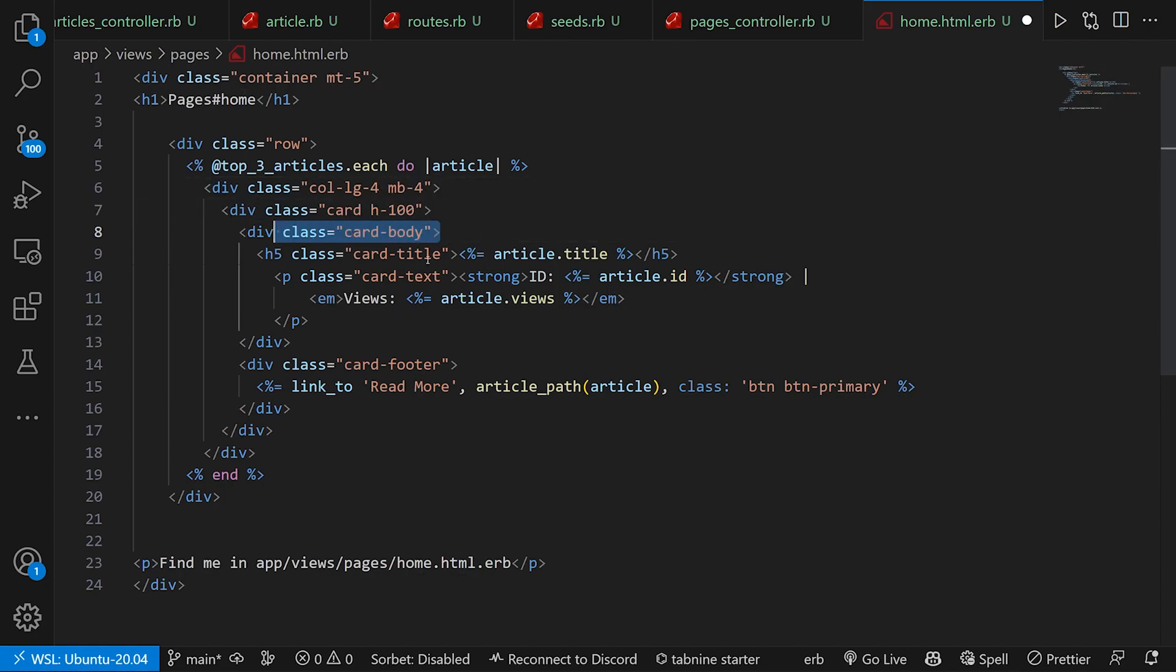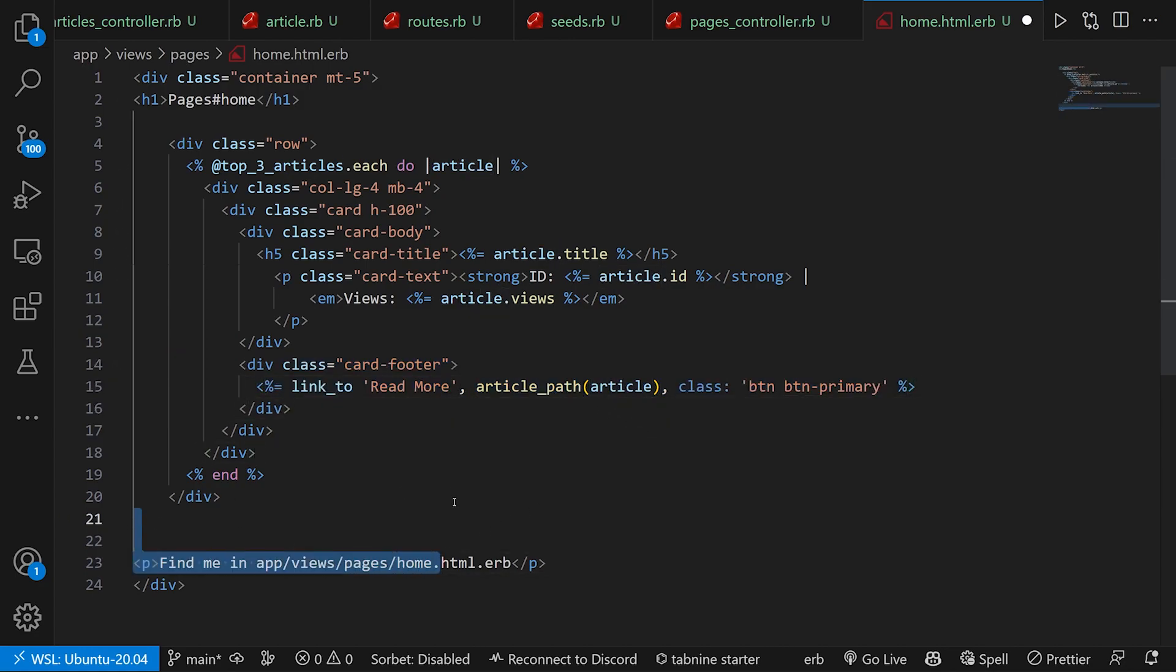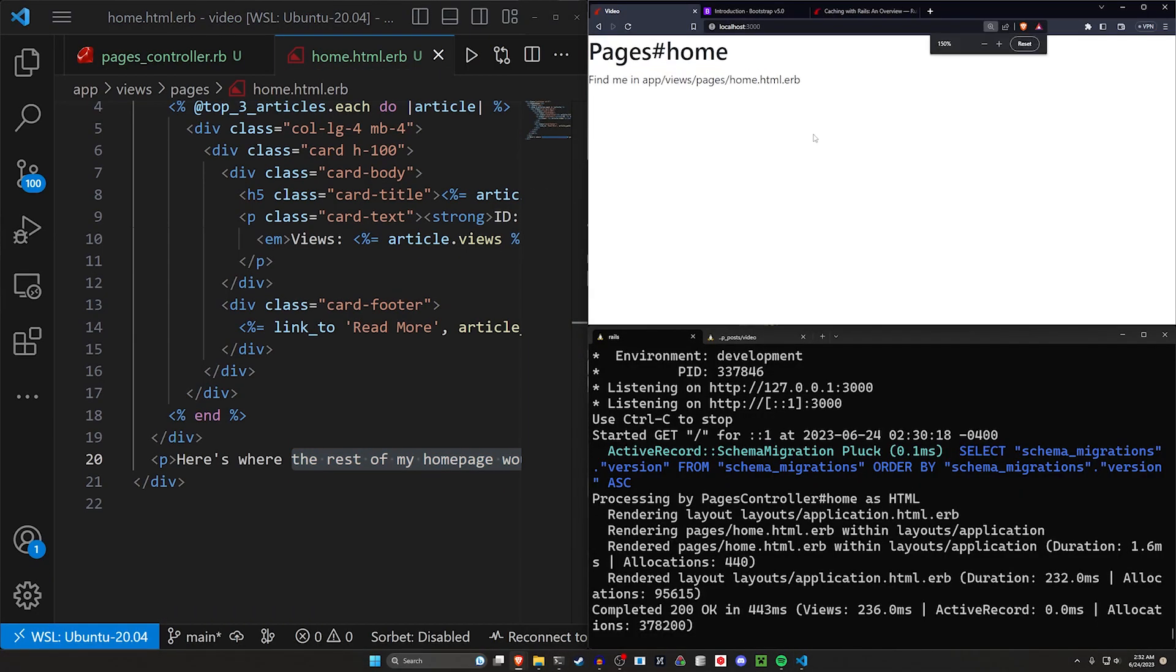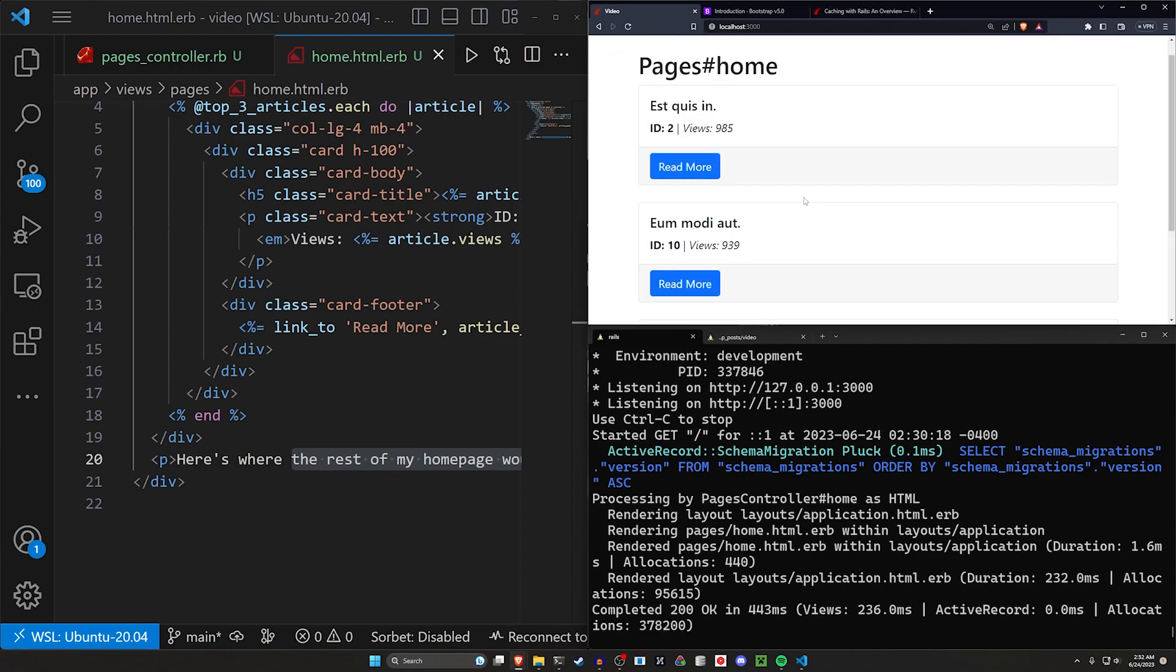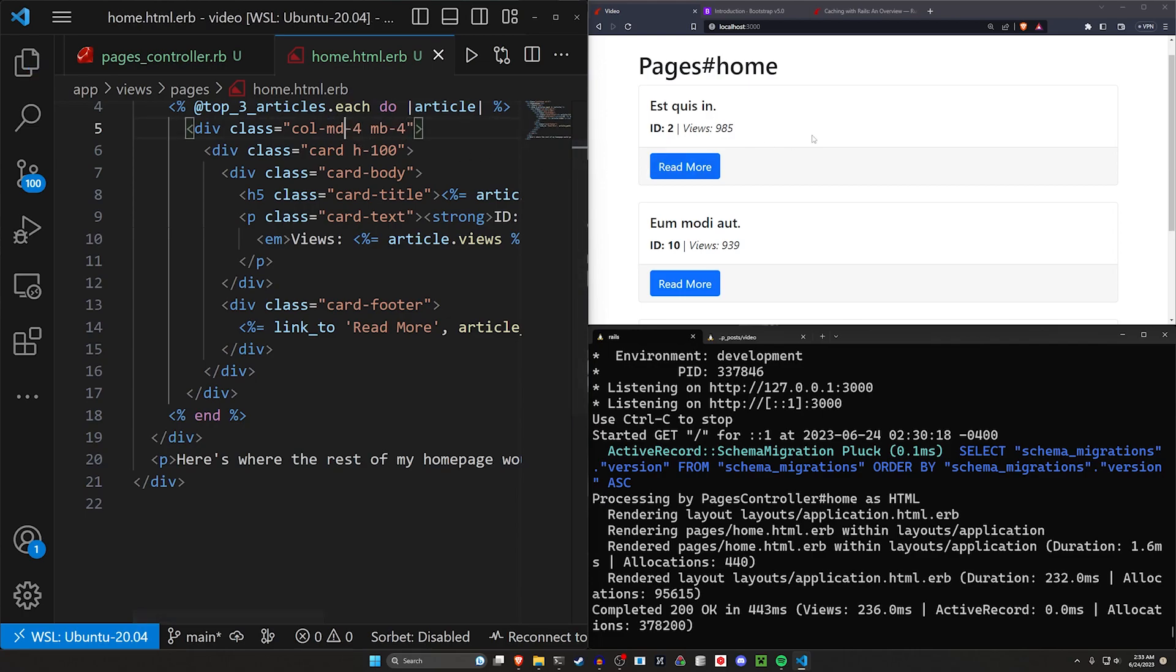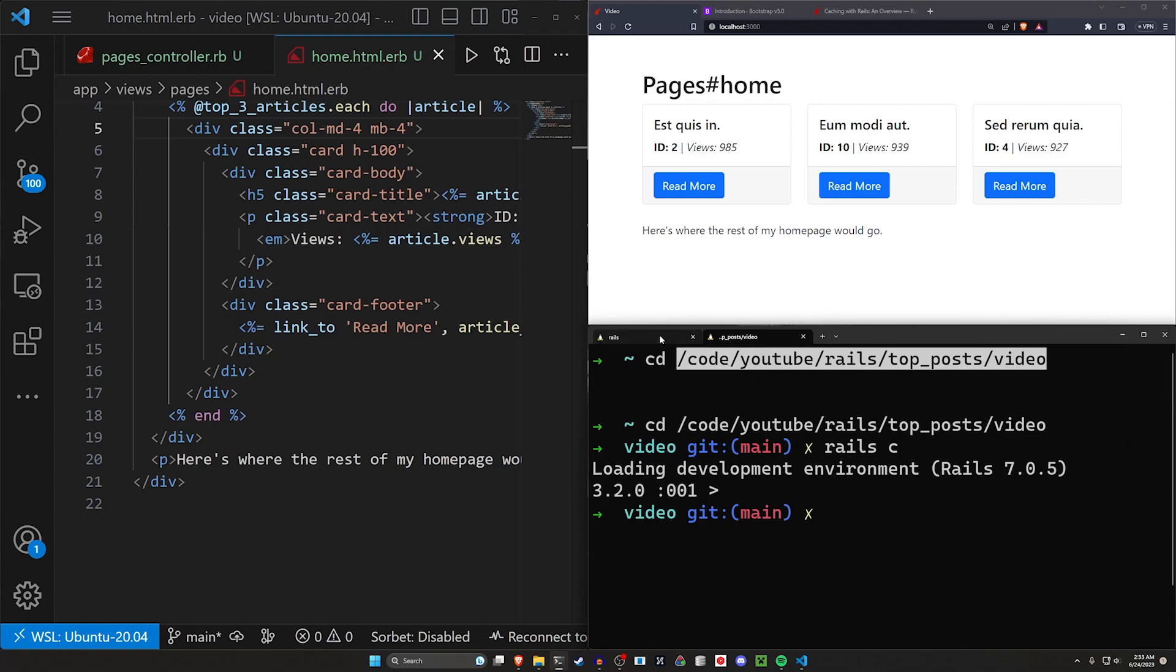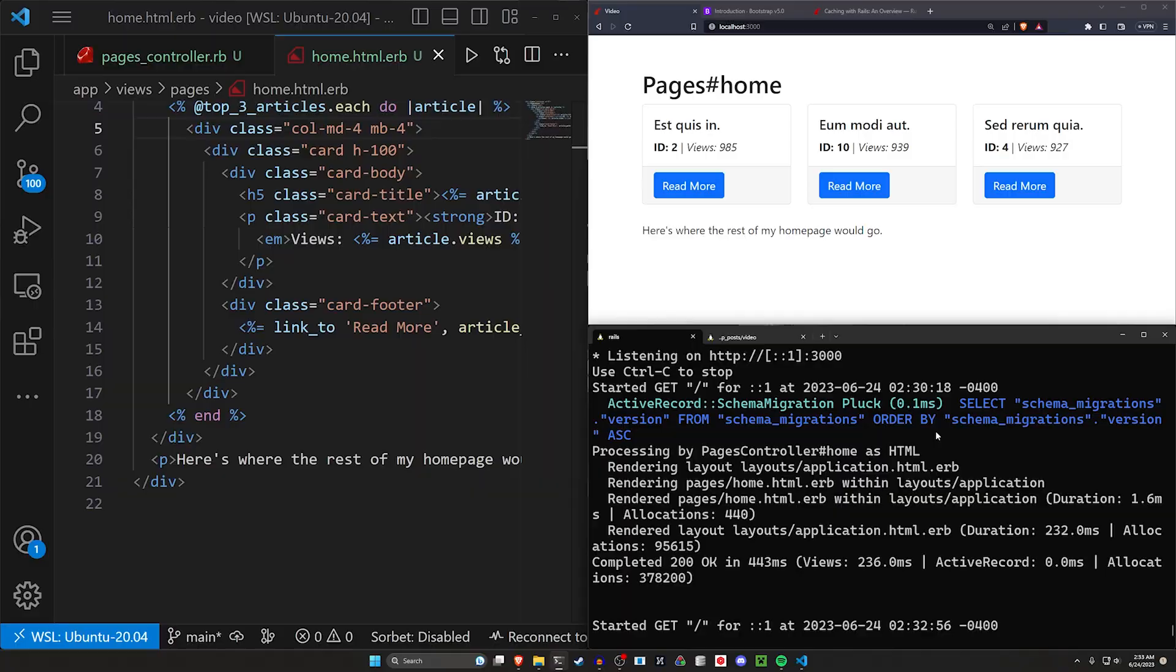We then create the cards, the card body, the card title. We put in the article title. In the article text we just put the id and the views. And in the footer we just create a link to the article. At the bottom here we would then have the rest of the content of the page. So we might say something like here's where the rest of my home page would go. You can then go ahead and refresh our home page. Let me zoom into 150 and now we can see these things. If we want these to be visible on more screen sizes we can change this from a large to a md-4. So we can see here we have the 985 views, 939, and 927. Intuitively that makes sense. We already saw that one of the other ones had like 500 views so we kind of expect these to be higher.